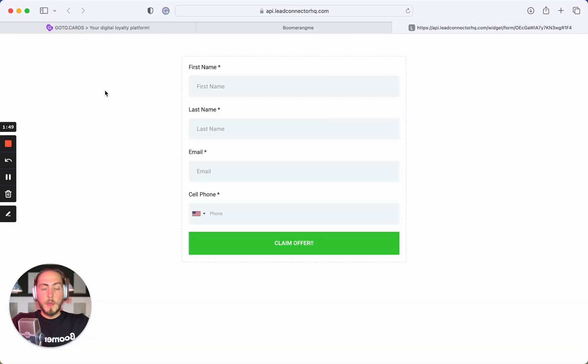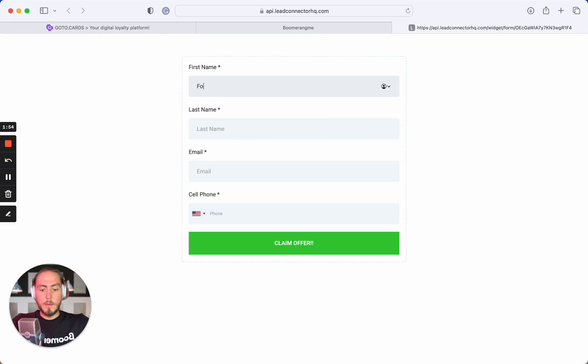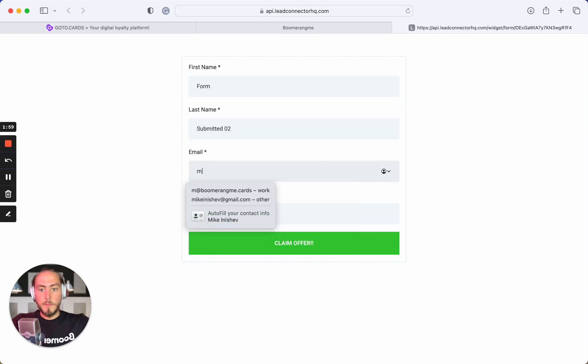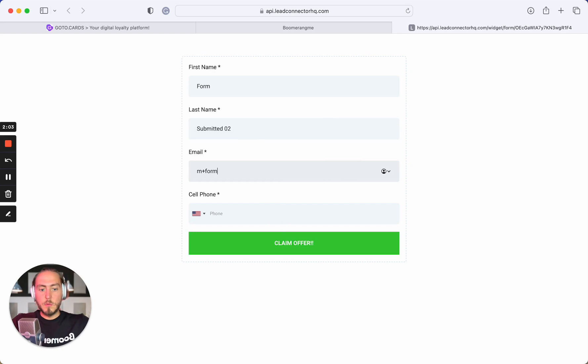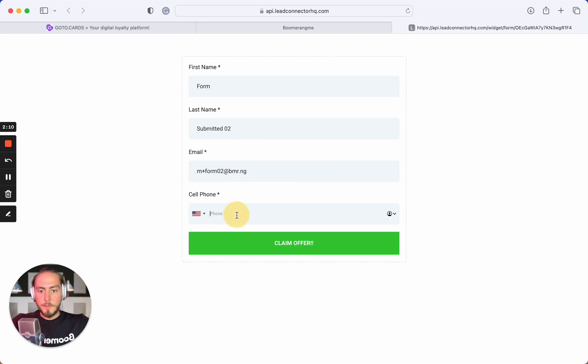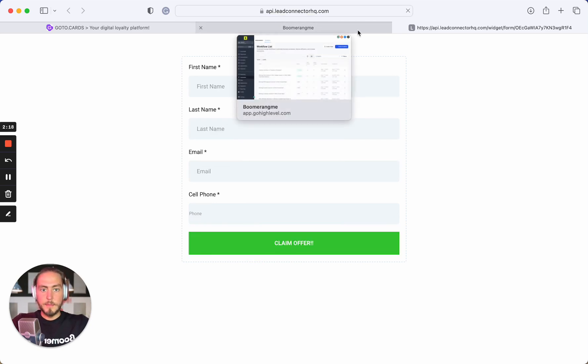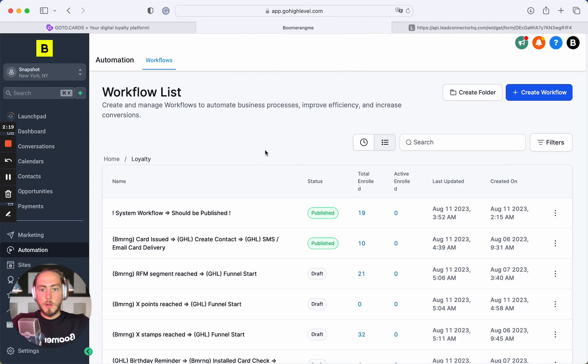I already made the demo form, and we just need to submit a new one. Form submitted 02. The phone number is a required field. Claim offer. That's all.